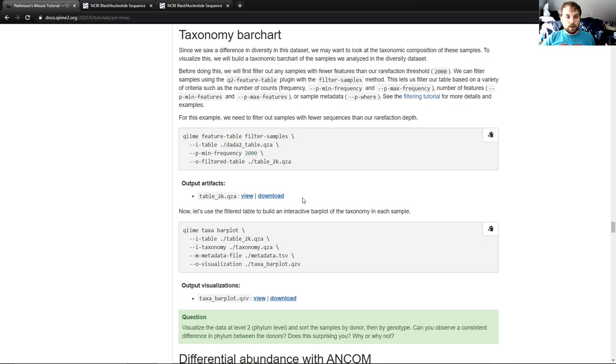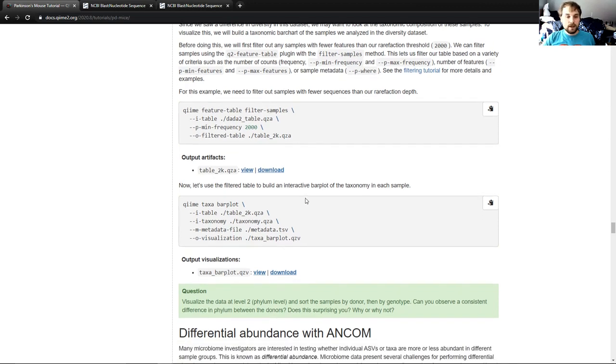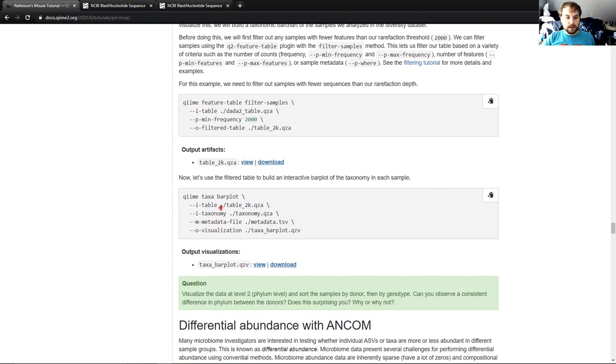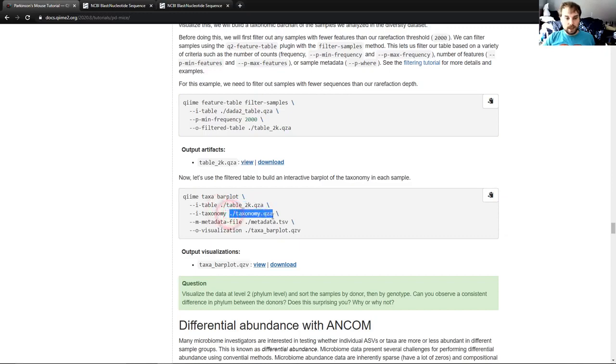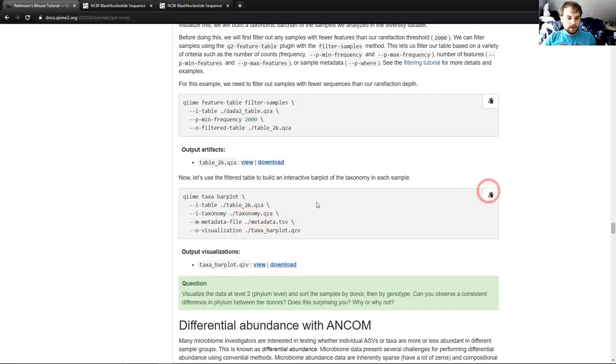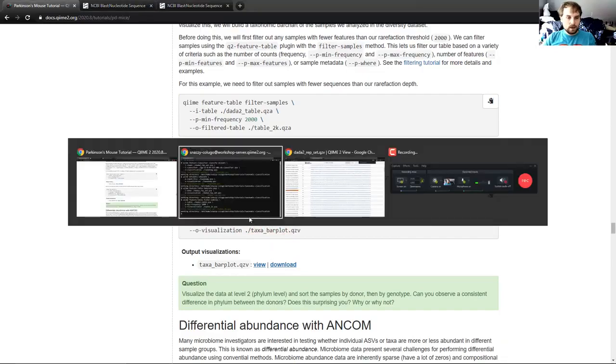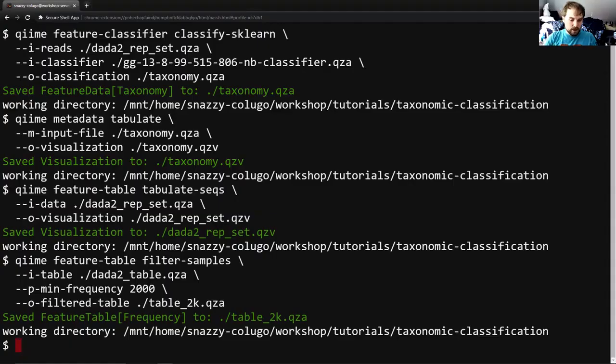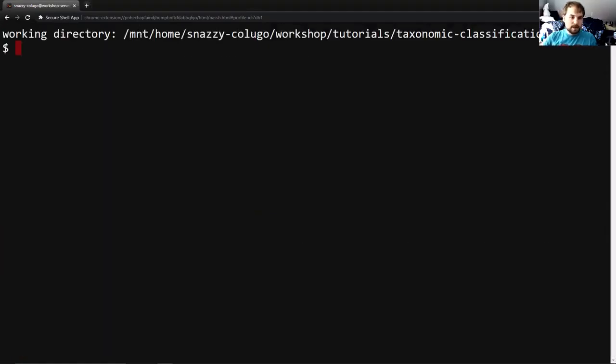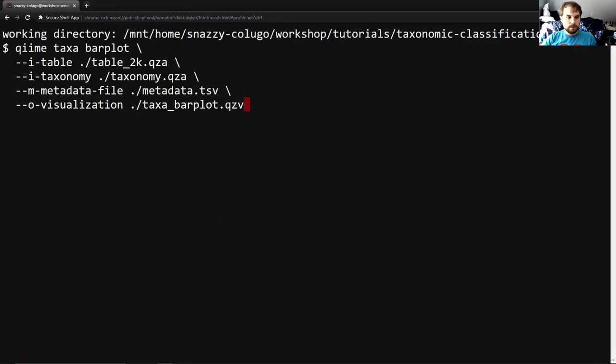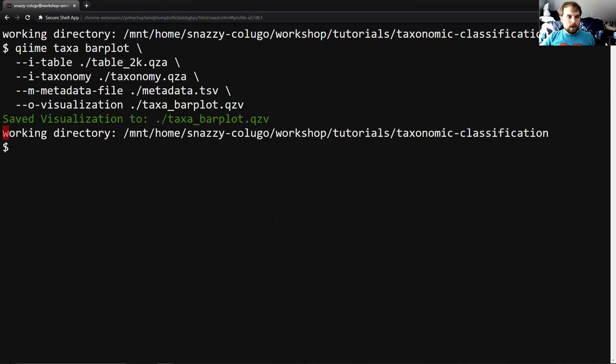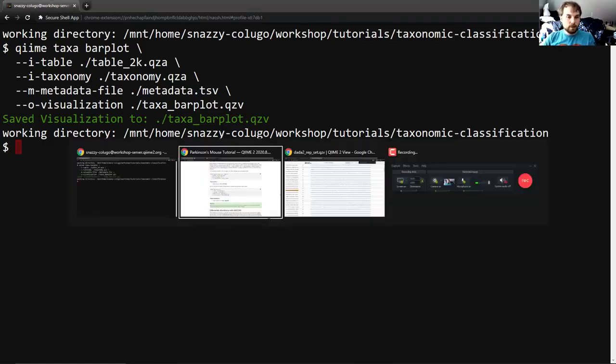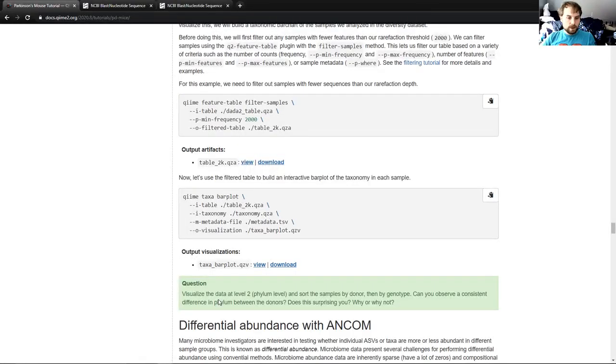And again, we're going to want to create a visualization out of this artifact so that we can actually view the data. This visualization is going to take the table we just generated, our new feature table sequence. It's going to take our feature data taxonomy that we generated before using classify-sklearn, and it's going to take our metadata. So let's run this. I'm going to clear because this is being a bit messy. Paste and enter. And we will have a new visualization. And there's actually only one question associated with this one, so we'll look at the question a bit before we go look at the viz to motivate why I look at the viz in the way I do.